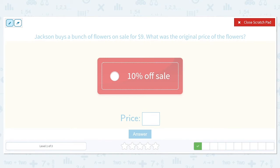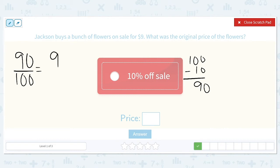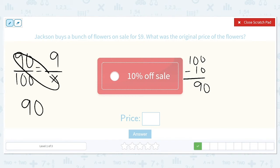Jackson buys a bunch of flowers on sale for $9. What was the original price of the flowers? They were 10% off. 100 minus 10 means that Jackson paid 90% of the original. So our first fraction is 90 over 100. The part that he paid was $9, and we are trying to find the original price. So we have 90X equal to 100 times 9, which is 900.